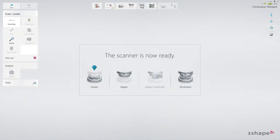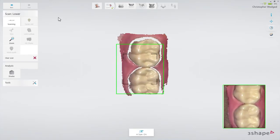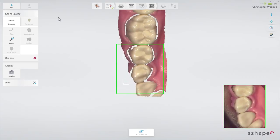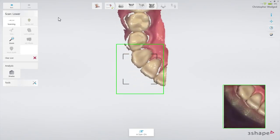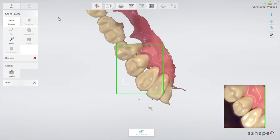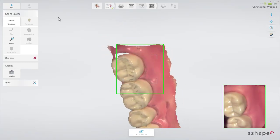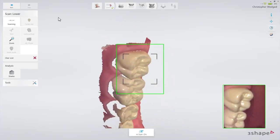You will have four scans to do: lower arch, upper arch with emergence profile, upper arch with scan bodies, and occlusion. Scan the opposing arch first. Follow the official scan strategy: start by scanning the occlusal surface from the molar to the canine. Then, as it is the lower arch, slowly roll to the lingual side and move the scanner in the distal direction. Finally, slowly roll over the last molar and scan the buccal side.